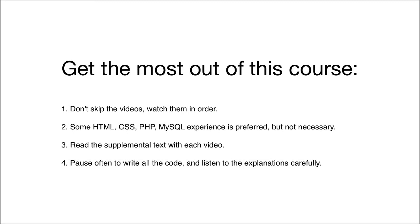Number one, don't skip the videos. I know it's easy to do that, but I recommend that you watch all of the videos in order, even the first video if you skipped that. The reason is because the knowledge builds upon previous videos, and even if you have a little bit of experience with WordPress already, it may feel slow at first, but it's going to ramp up really quickly.